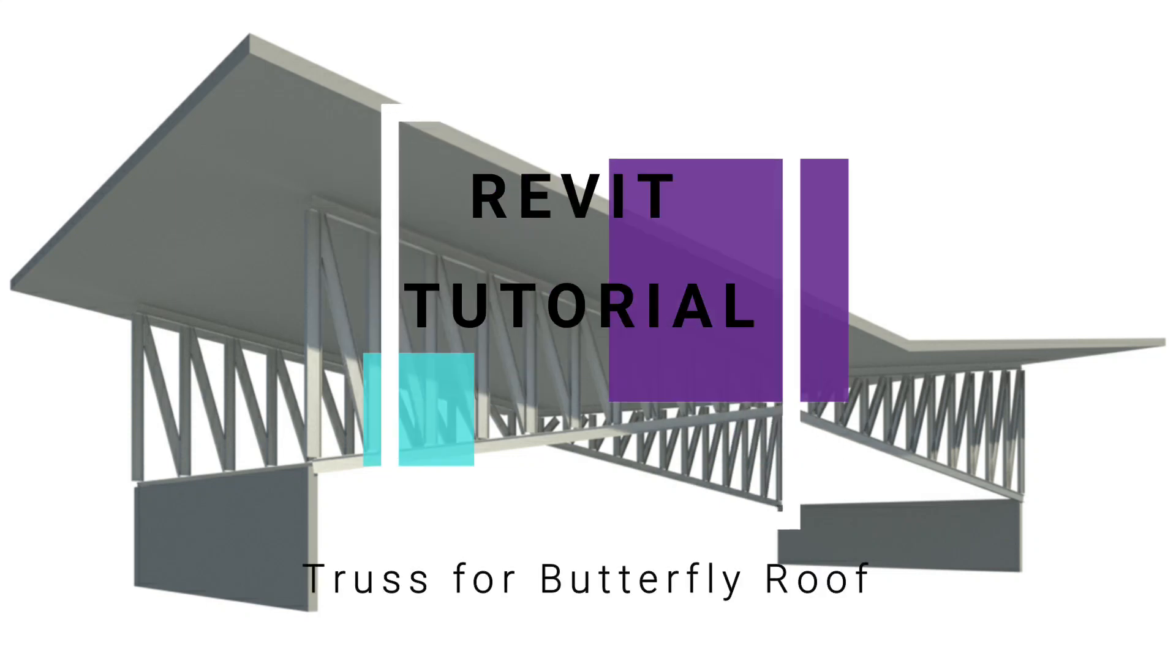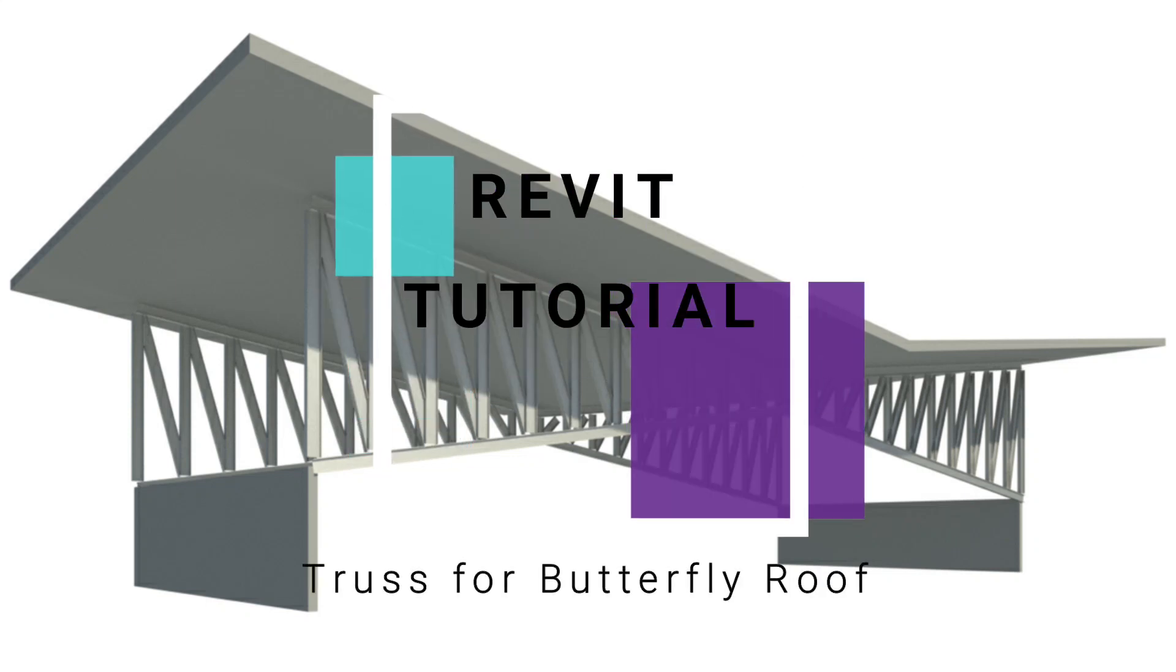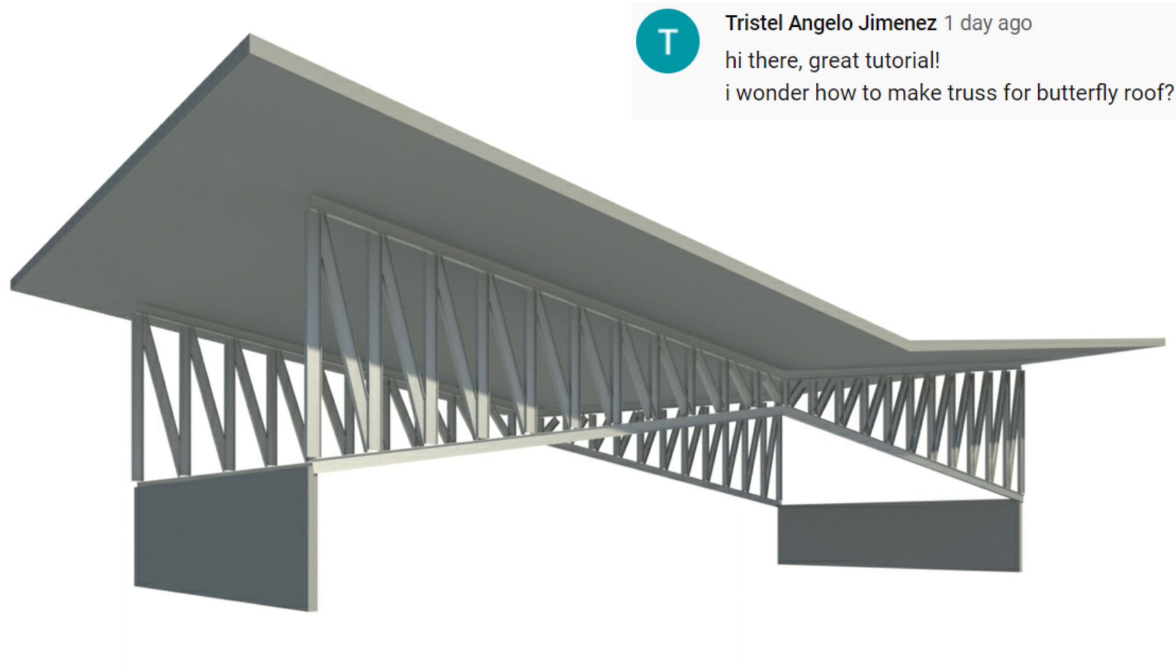Hello everyone, in this video I am going to create a truss for a butterfly roof in Revit. I had already uploaded a video about trusses on my channel; the link is given in the description box.